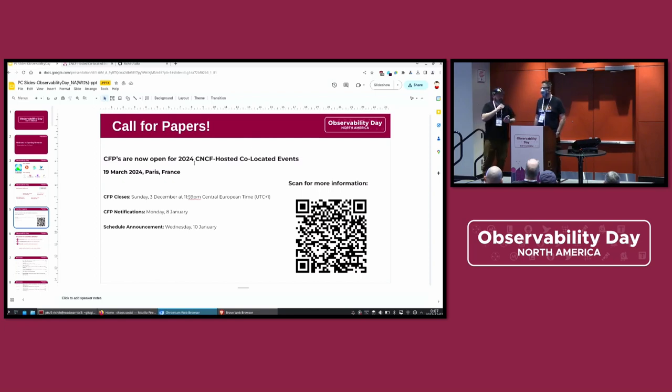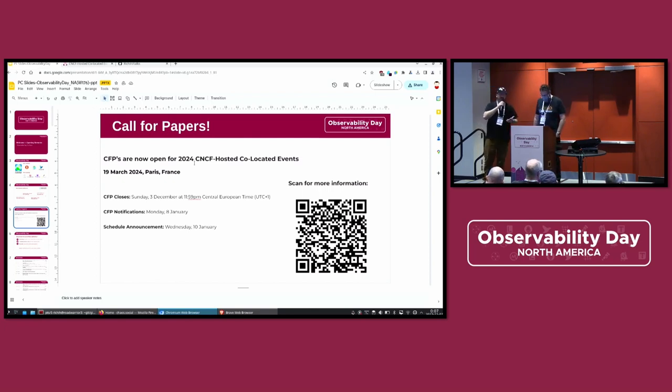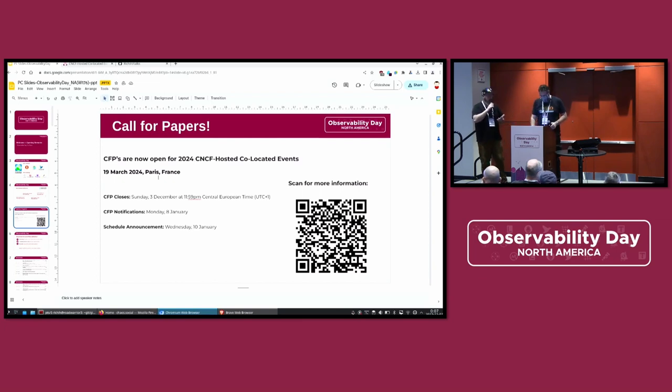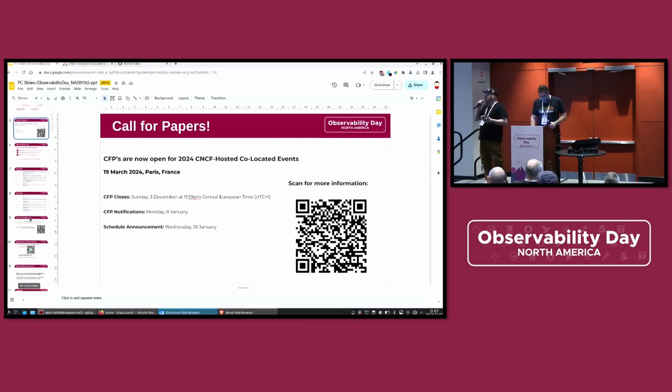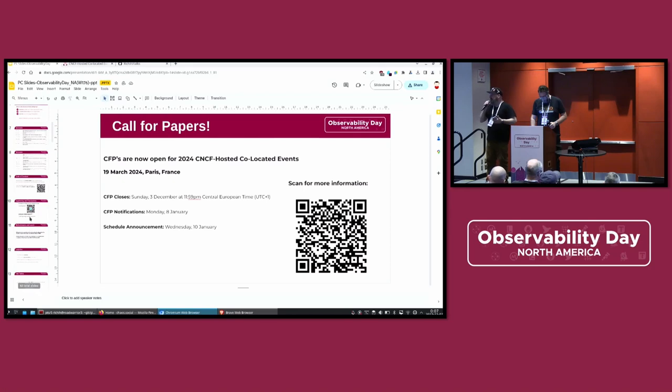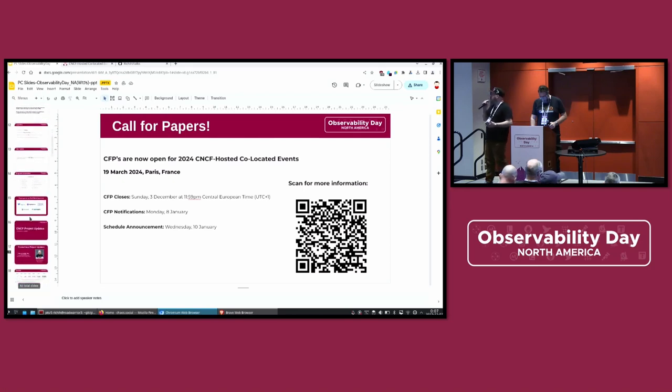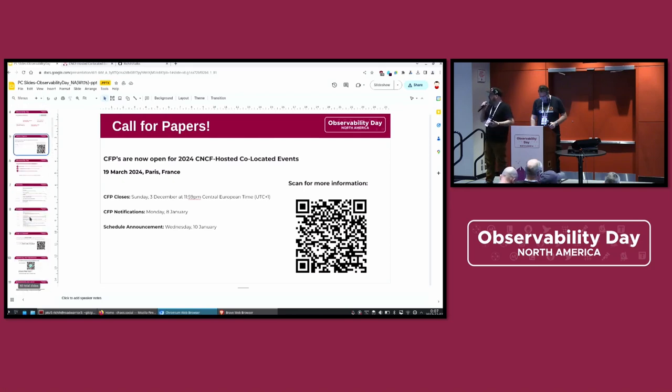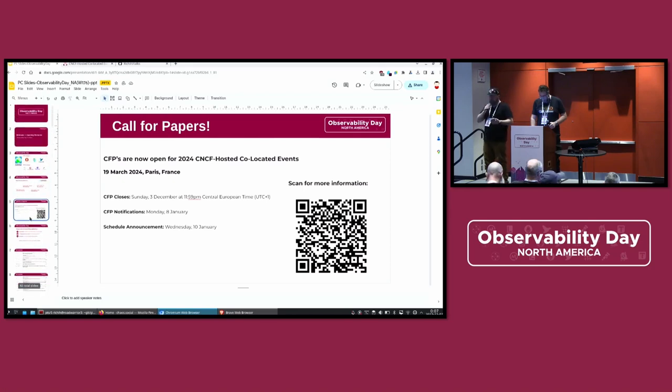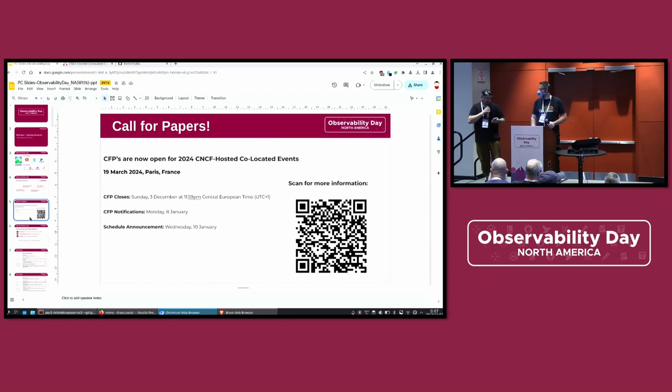we have another one of these coming up in Paris. And oh boy, that CFP deadline is a lot closer than I would like it to be. But we would love to see you there if you plan on attending KubeCon in Paris, and we would love to hear your voice if you have something to say. I'd like to once again thank our platinum sponsors,